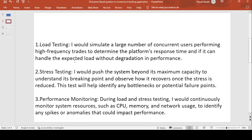First is load testing. In load testing, I will simulate a large number of concurrent users performing high-frequency trades to determine the platform's response time and check whether it can handle the expected load without degradation in performance. We apply a high load and verify the module can sustain it without any performance degradation.